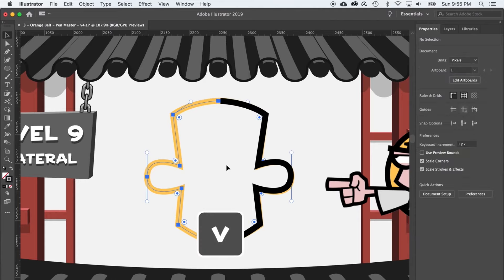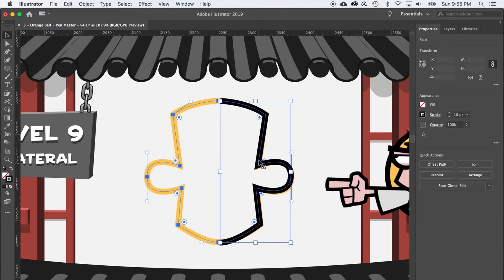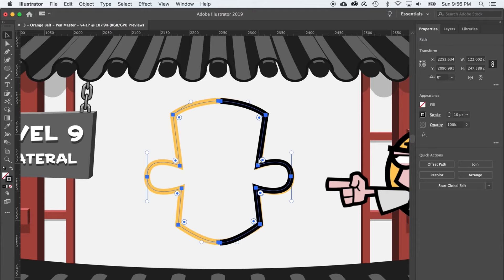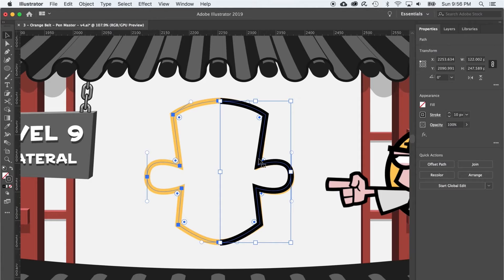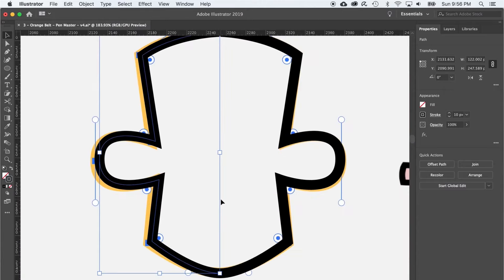Use the black arrow to select the path to copy and paste this line right on top of itself. Press command C to copy and command F for front. Now, to flip or reflect this top copy, cruise on over to the properties panel and click the flip along horizontal axis button and aha, a perfect reflection.